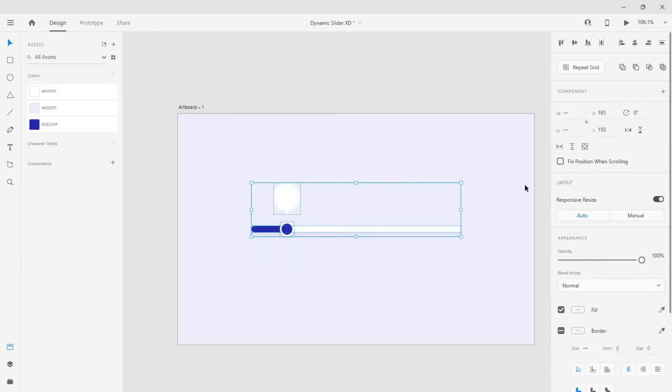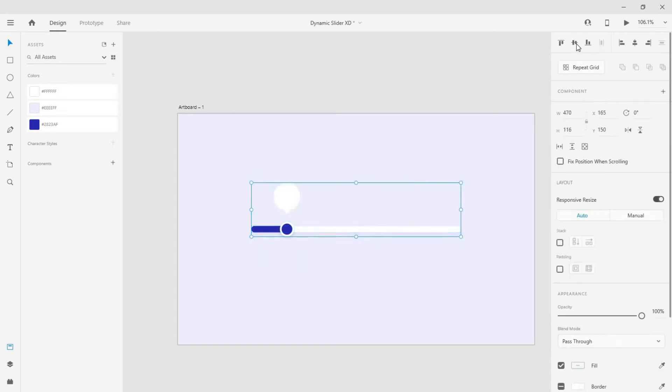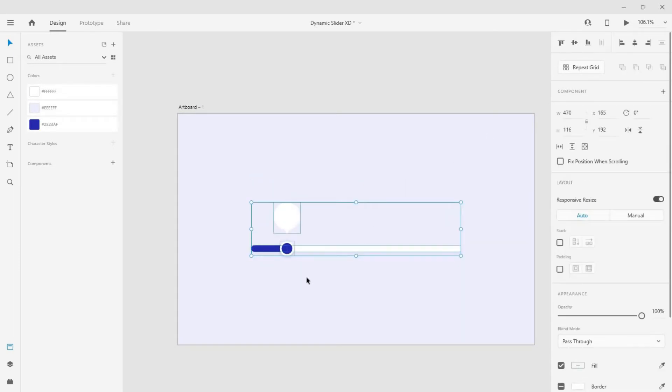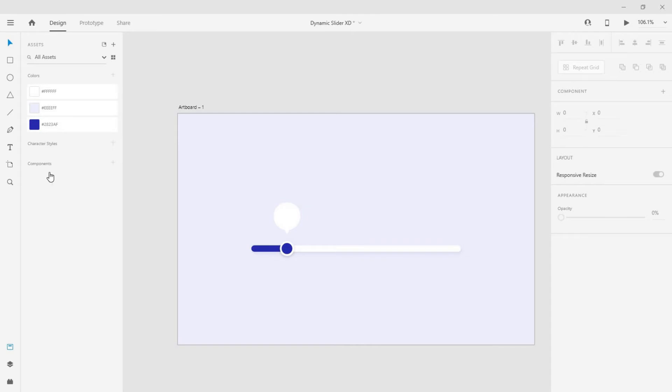Group all to place in center of the artboard and then ungroup them. Select the text tool and write numbers one below one.